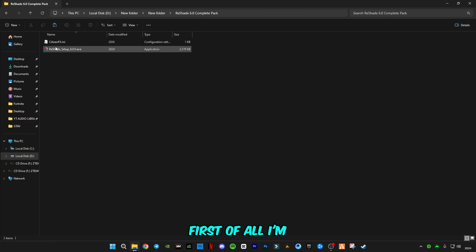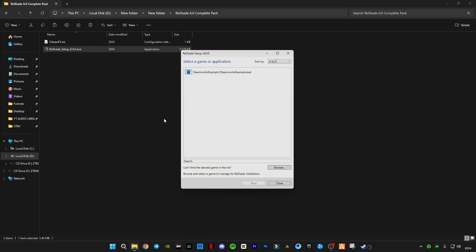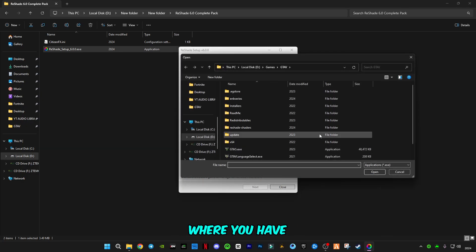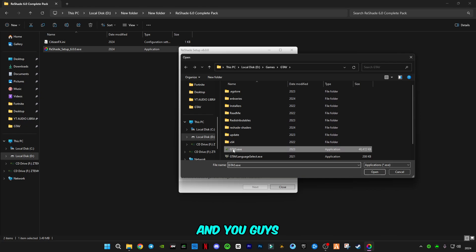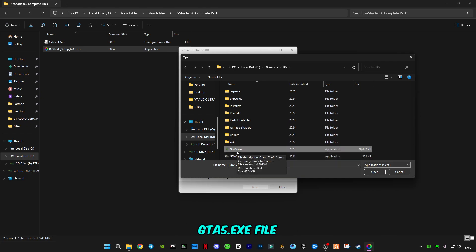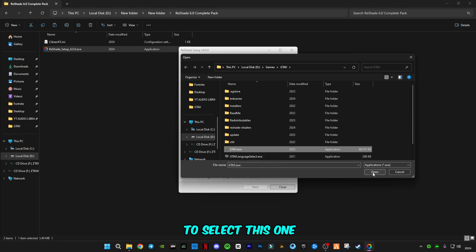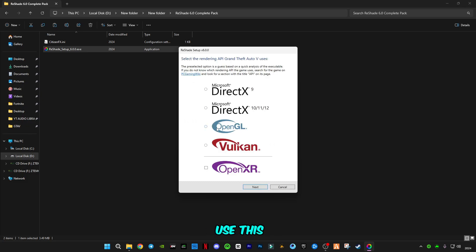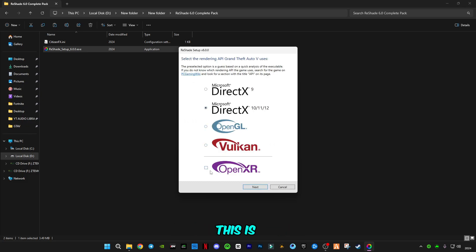First of all, I'm going to run this ReShade setup. Click on browse and go to GTA5 location where you have installed it. You have to select GTA5.exe file. Remember, you have to select this one.